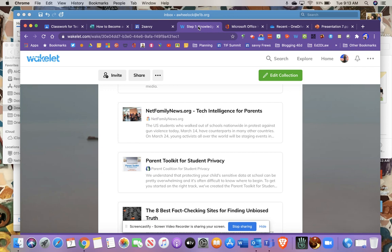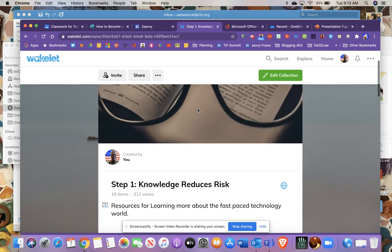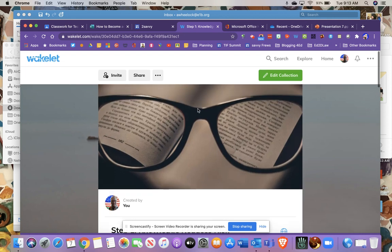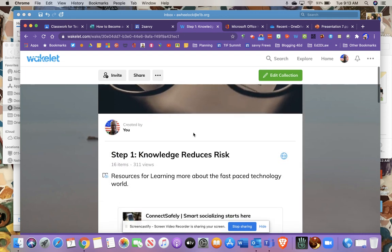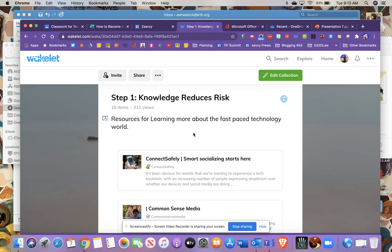So if you go to the Wakelet that's part of the next link, you'll come across these resources in the Knowledge Reduces Risk category. Technology runs fast and furious; it's so hard to keep up, especially for busy educators and administrators. So this step is really valuable to just find some places to check the pulse of the technology landscape because our students are being exposed to a lot of different technologies.